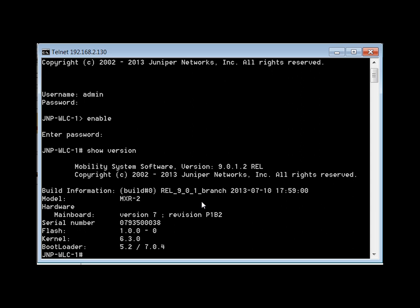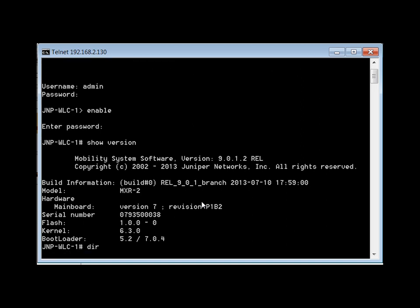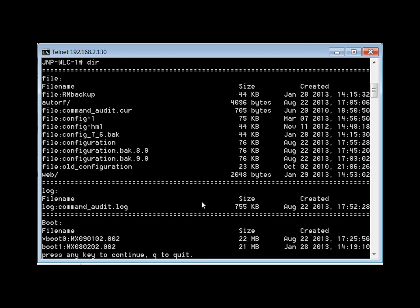From here, we're going to do a 'dir' and look at our configuration files. I can see there's a backup config for version 8 — this is an auto backup that's done when we upgrade the box to version 9. You'll also see that the active boot partition is boot 0, which is version 9.